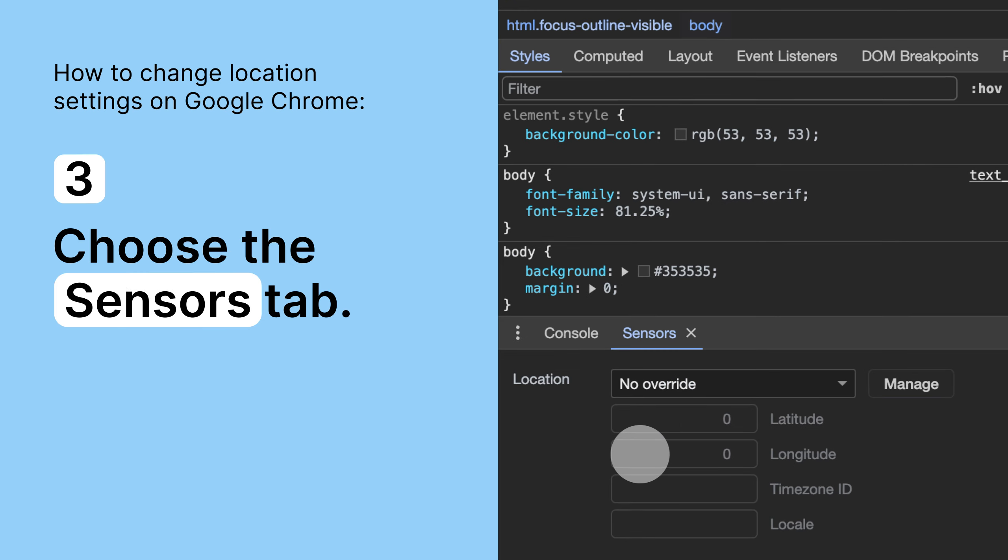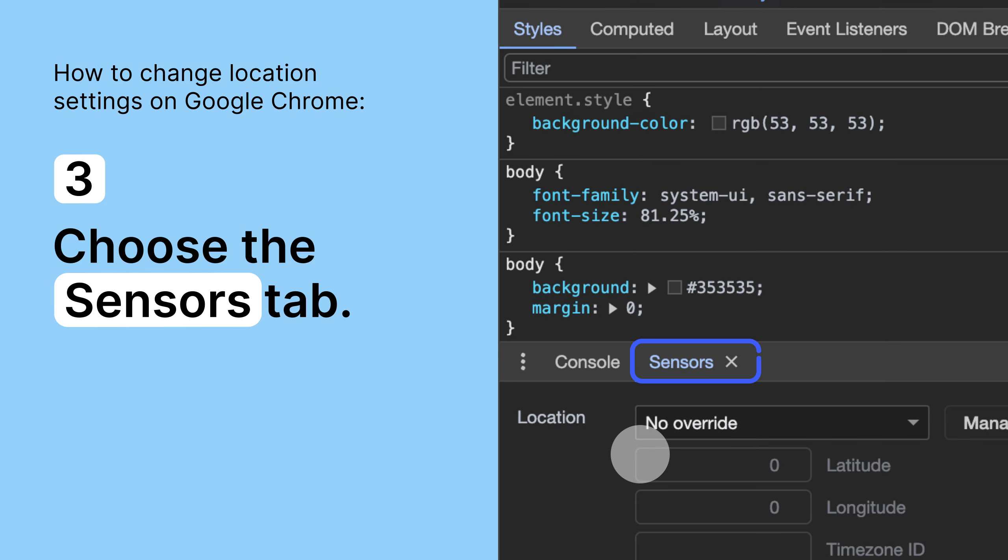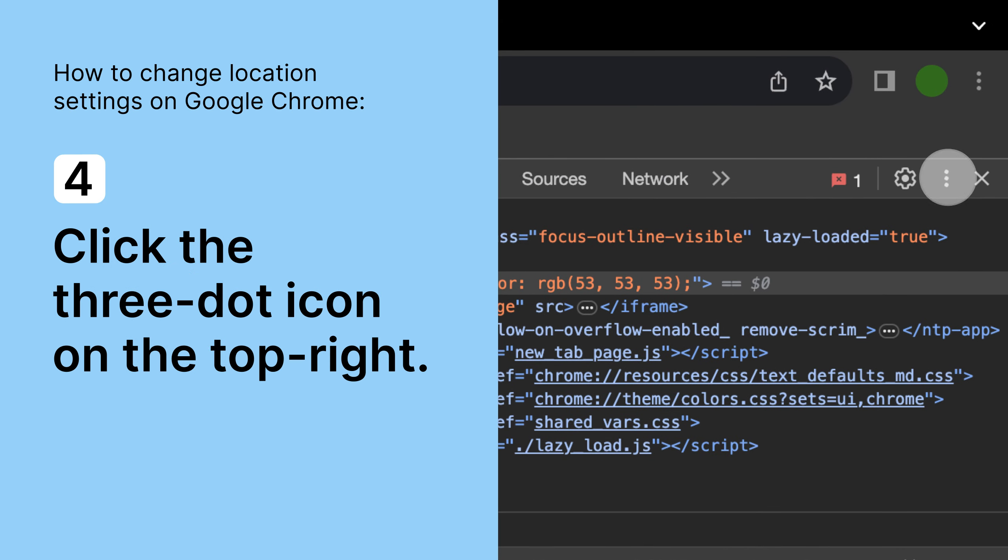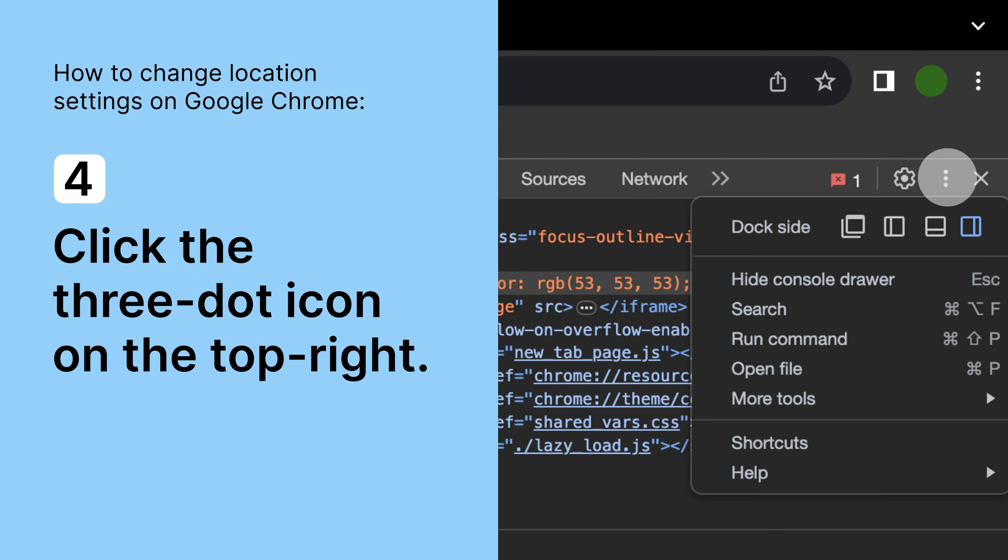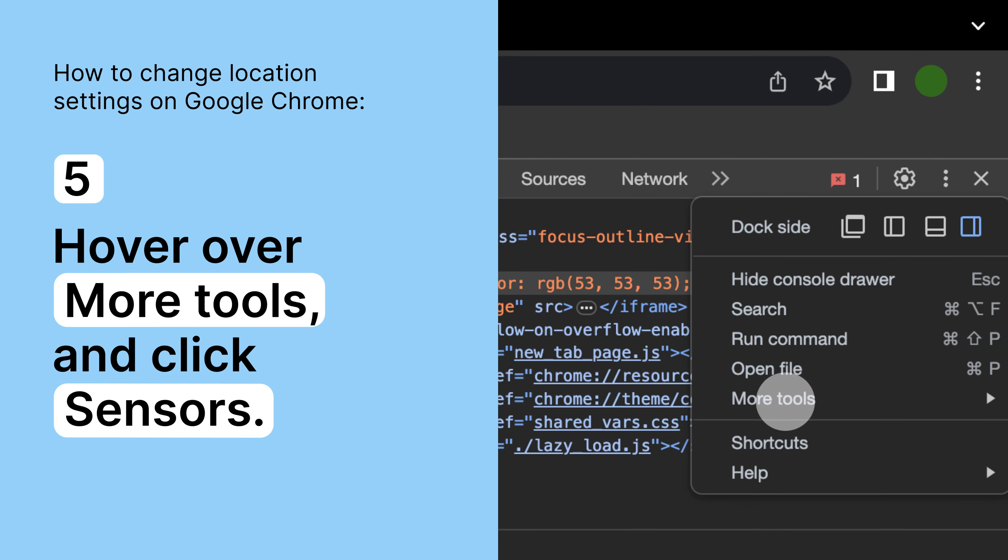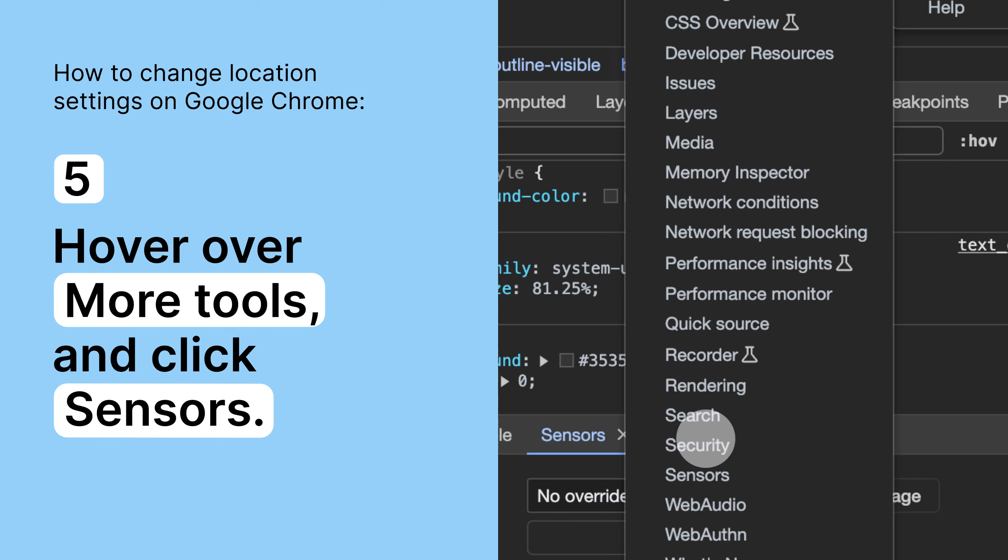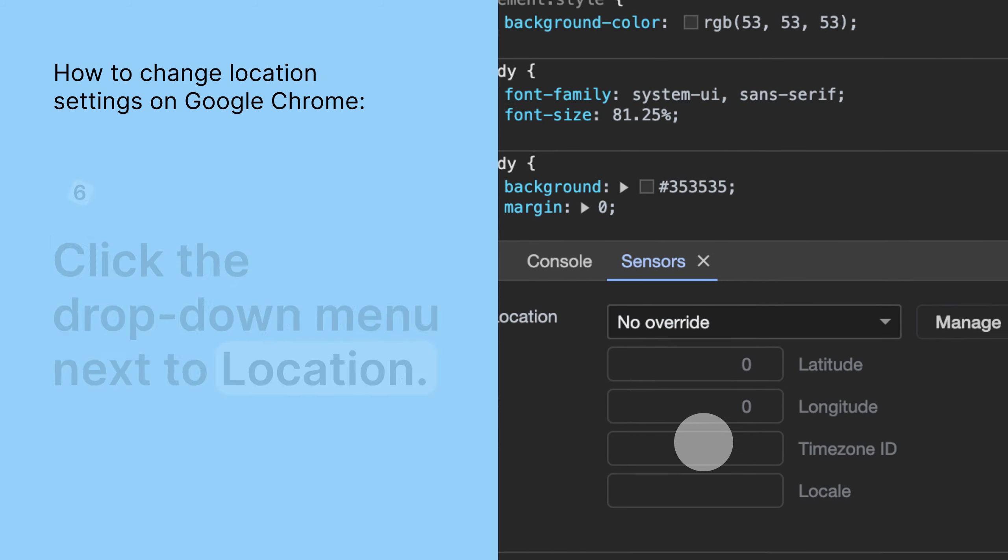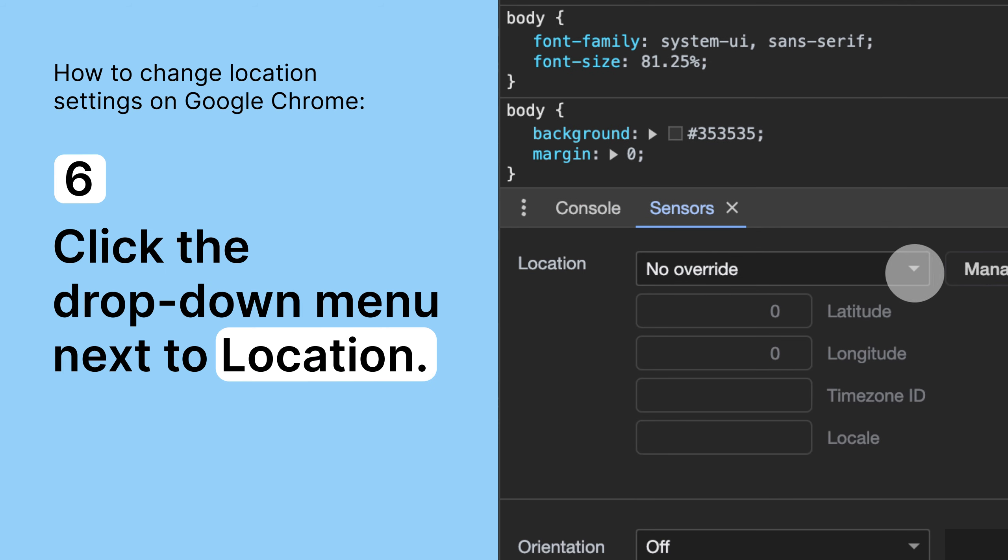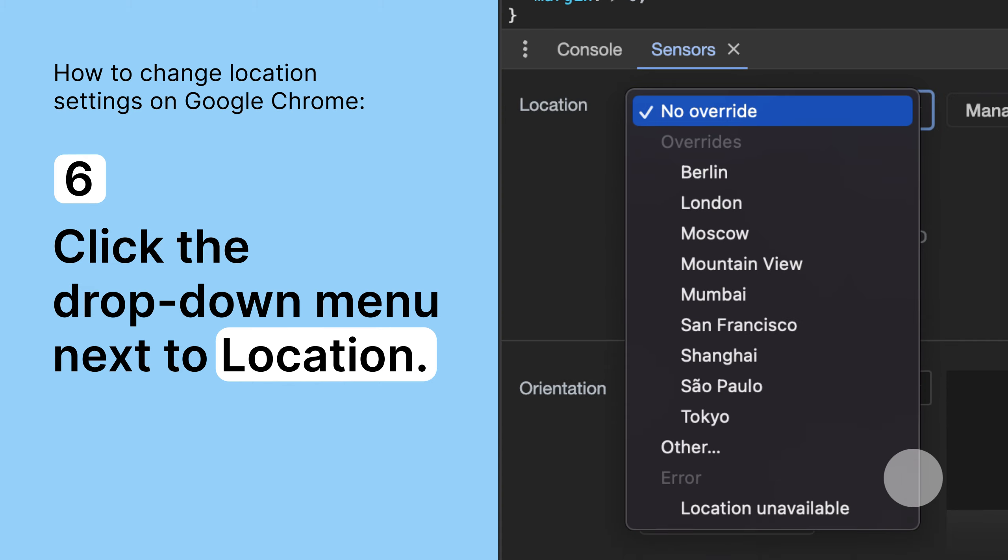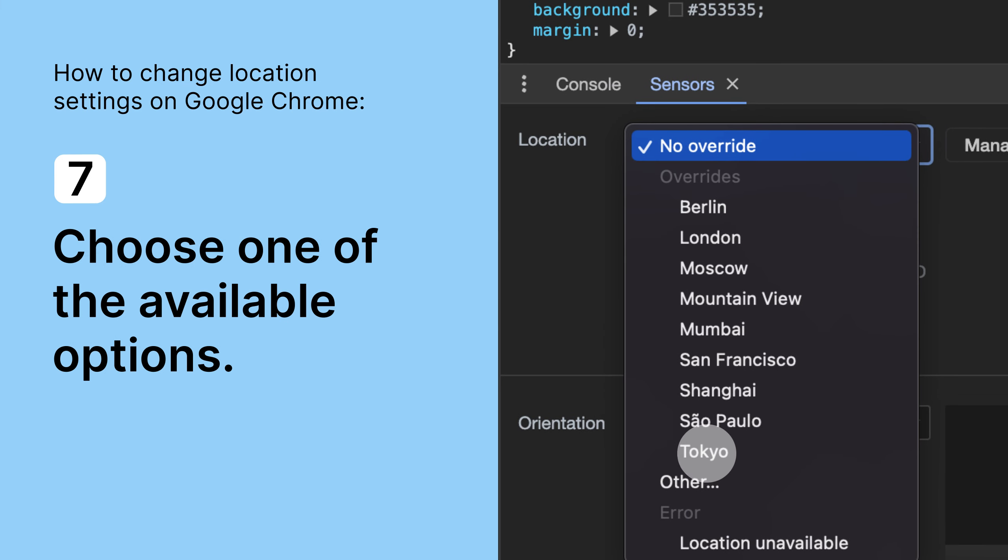Choose the Sensors tab. If you can't see the tab, click the three-dot icon on the top right. Hover over More Tools and click Sensors. Click the drop-down menu next to Location and choose one of the available options.